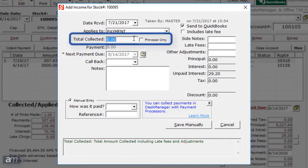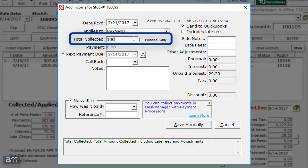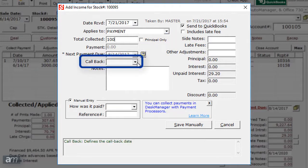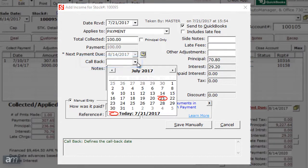Next, enter the total amount collected from the customer in the Total Collected field. For Buy Here, Pay Here deals, if you would like this payment to be applied to Principal Only, check the box to the right. If you would like to set a callback date for this payment, click the drop-down and select the date.